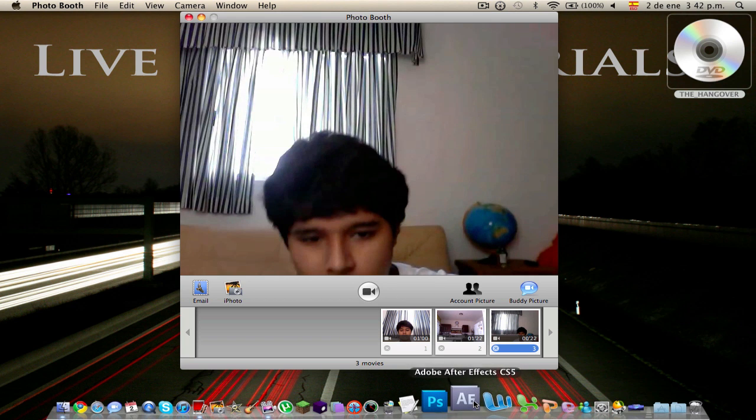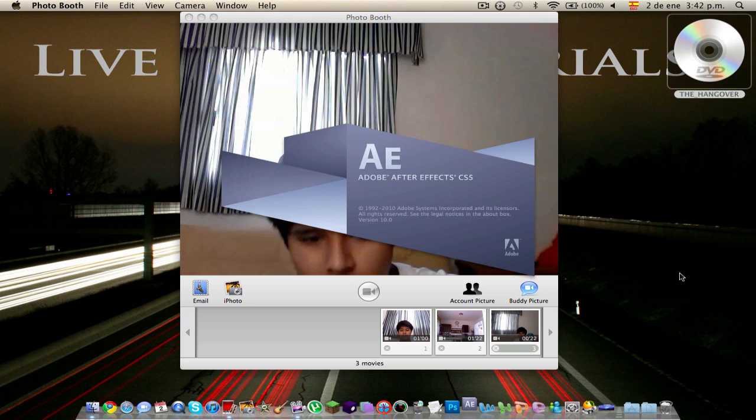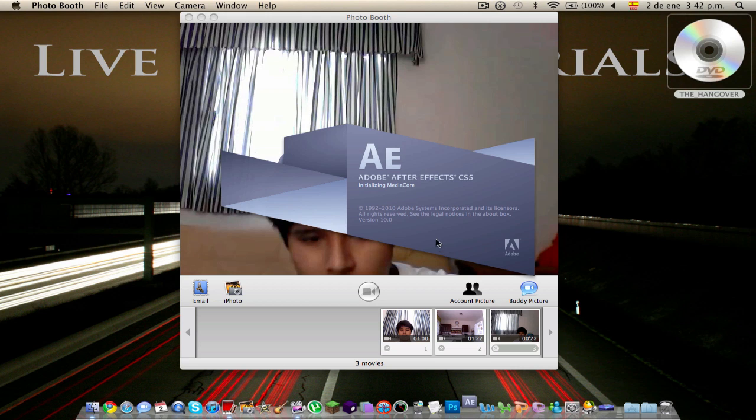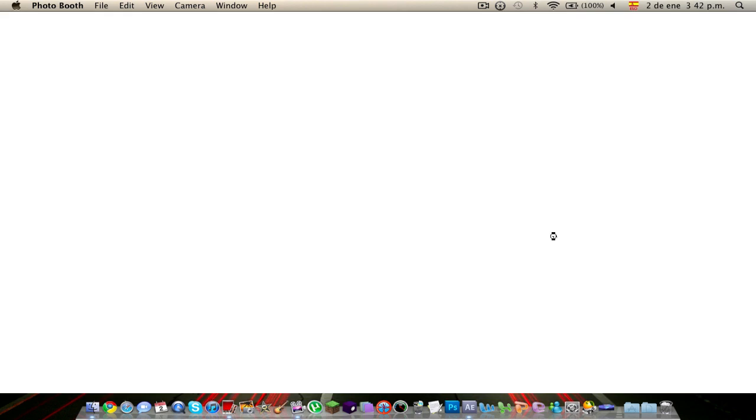Go to open Adobe After Effects CS5. Just let it boot. Nice, After Effects CS6 is coming out because it says here 1992, 2010 and it's already 2011. The 2nd of January and the 8th is my birthday. I'm going to be 14 in a couple of days.